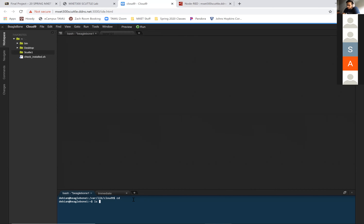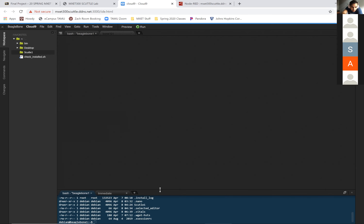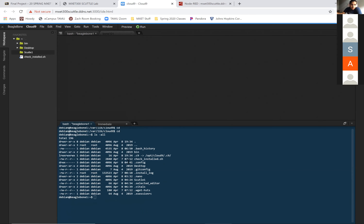Type 'ls -a' and then all. So you see there is a hidden folder called '.vital'. So 'cd' to that folder: type 'cd .vital'.